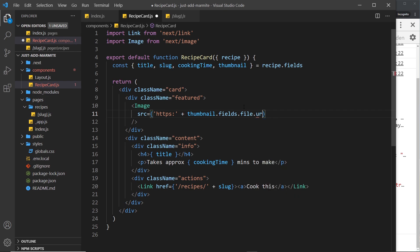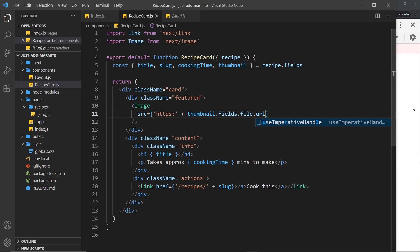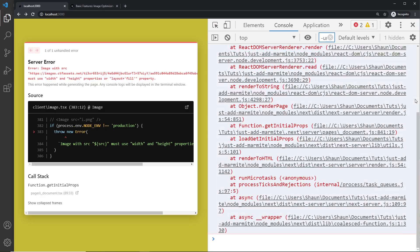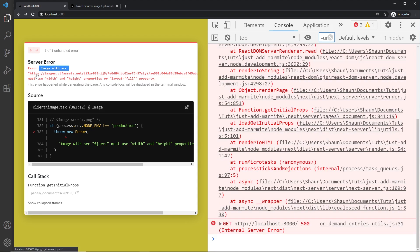Now this is not going to work out of the box. Let me show you this. I'm going to save it and come over here and you can already see this big fat error. It says image with source must use width and height properties.